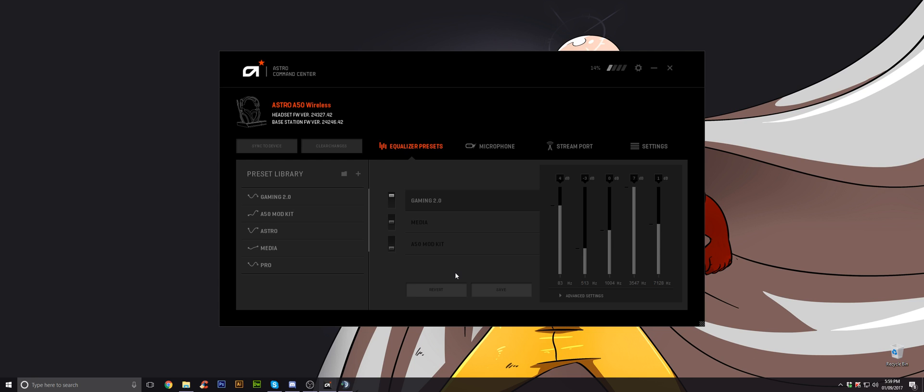First of all, I just want to say make sure on your actual base station there's a switch on the right-hand side where the USB port is. Make sure that is set to PC, not to PS4 if you've got the black and blue version. If you've got the grey and green version, that's the Xbox edition, make sure it's not switched to the Xbox, it's switched to PC.